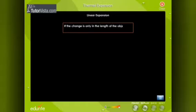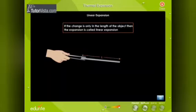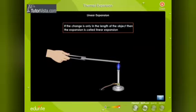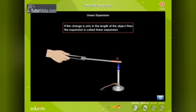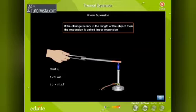The thermal expansion of solids is of three types: linear expansion, superficial expansion, and cubical expansion. Linear expansion: if the change is only in the length of the object, it is called linear expansion. Let L be the length of a rod at initial temperature T. When temperature changes by delta T, the length changes by delta L. If delta T is not too large (say less than 100°C), then delta L is directly proportional to delta T and to original length L. Therefore, delta L = alpha × L × delta T, where alpha is the coefficient of linear expansion, with units per degree Celsius or per Kelvin.